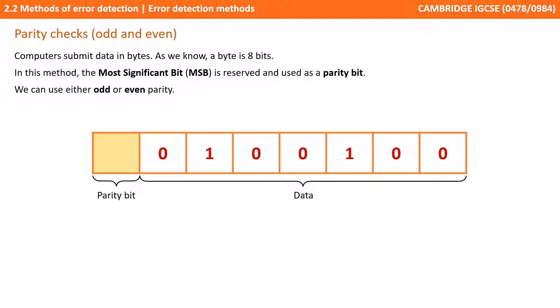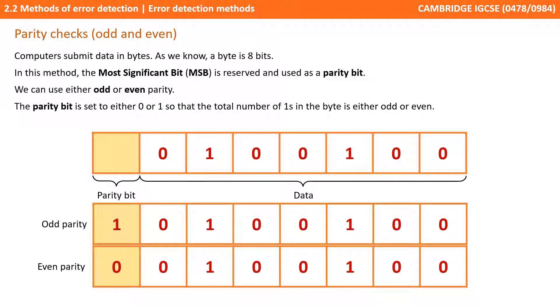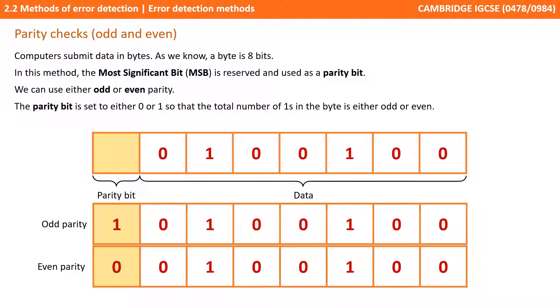Let's start with parity checks which can be either odd or even. Computers submit data in bytes which we know is 8 bits. In this method the most significant bit, the MSB, is reserved and used as a parity bit and we can use either odd or even parity. The parity bit is set to either zero or one so the total number of ones in the byte is either odd or even and this includes the parity bit.